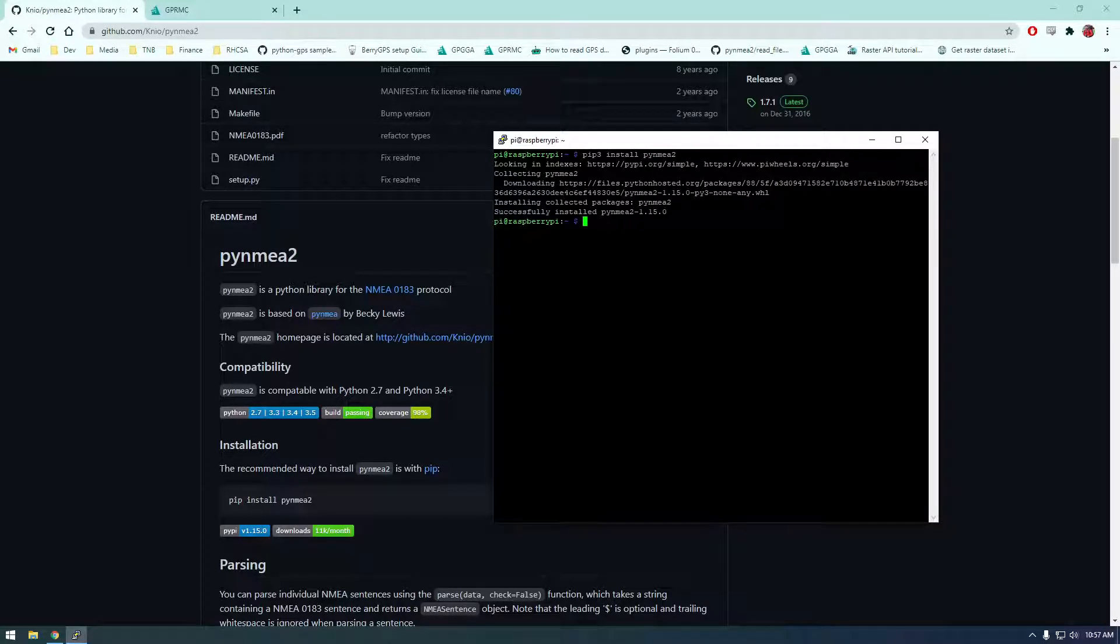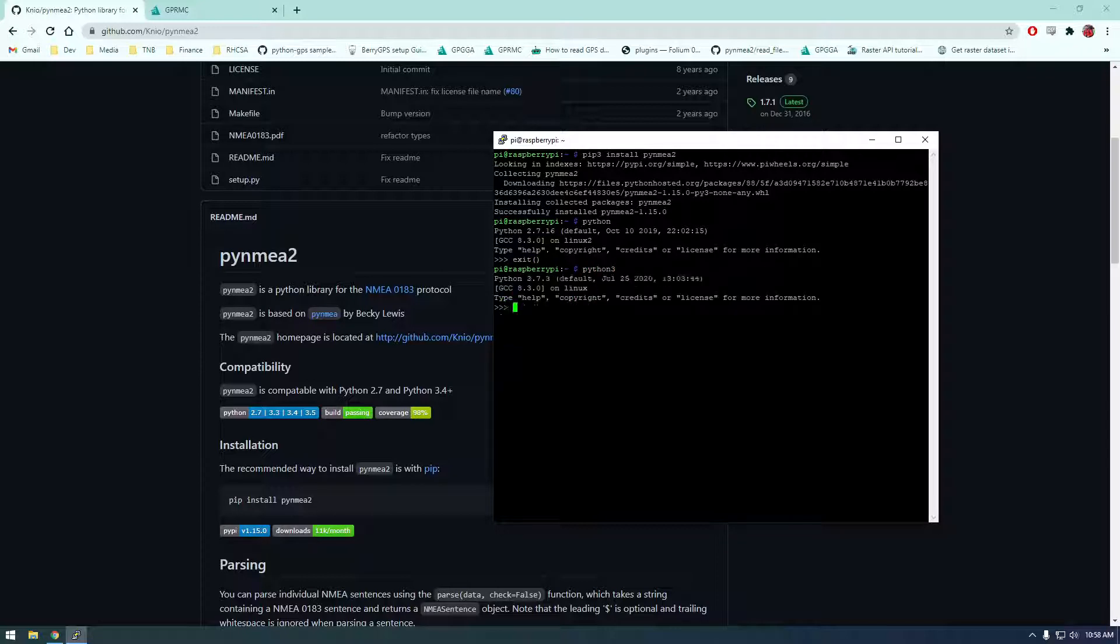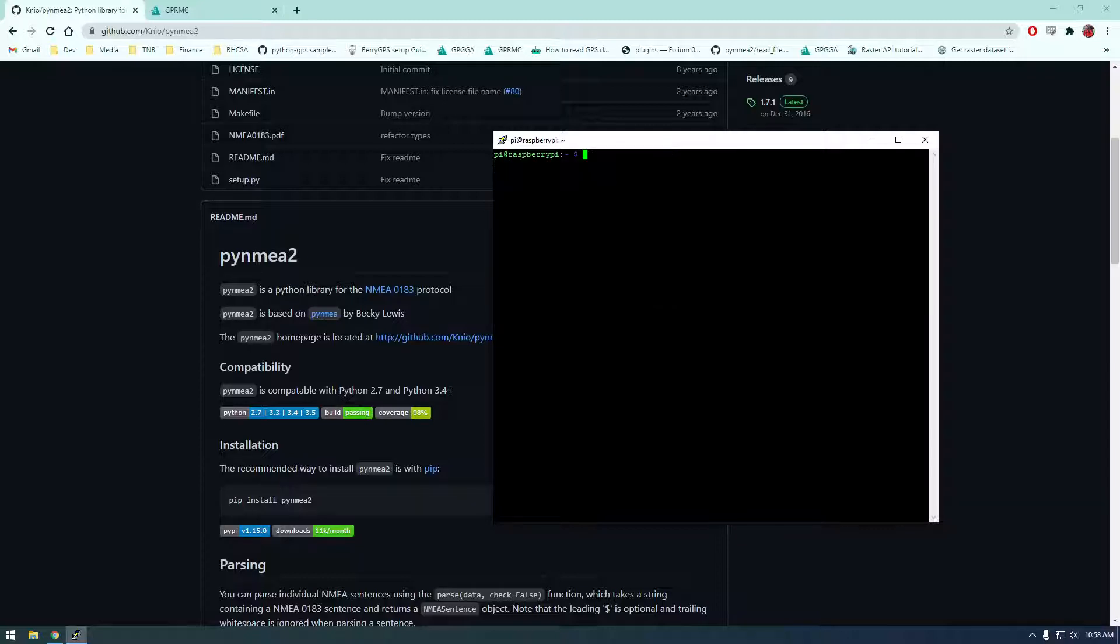So let's clear that so we can say pip 3 install Py nmea 2. All right, that was fast so it looks like it worked so now I can say python 3. So if you don't know this if you just say python it's going to bring you into python 2.7. So I'm just going to exit out of that if you say python 3 it's going to bring you into 3. So let's exit this and I'm going to clear the screen and head into python 3.